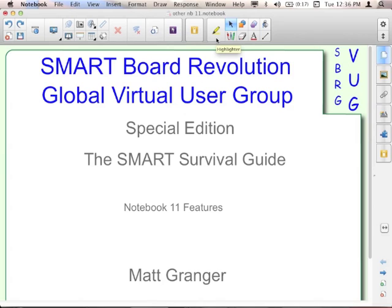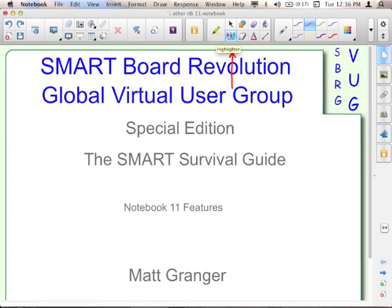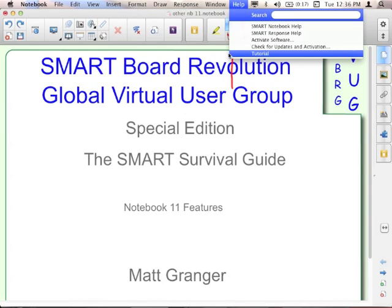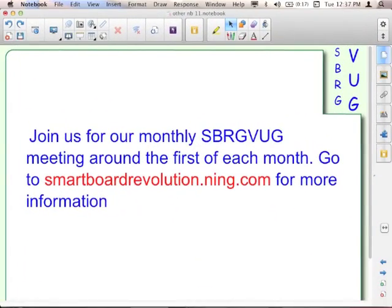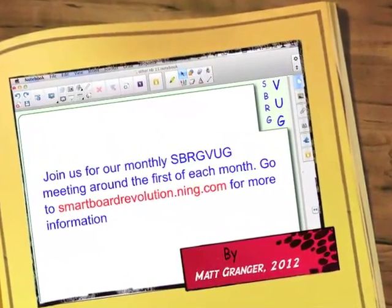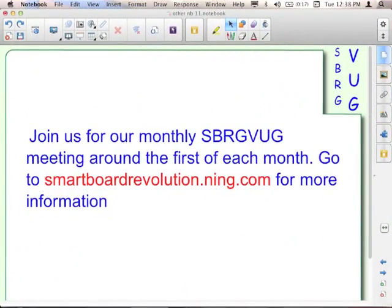Those are some of the features in Notebook 11. There are other pages to that tutorial file — specifically if you have a Smart Board 800 series, take a look at those yourself. Remember, you can access it by going to the Help menu and selecting Tutorial. Each month on the SmartBoard Revolution Ning site, smartboardrevolution.ning.com, we host a monthly virtual user group meeting where a trainer or presenter teaches something new. Go there for the current schedule and links to previous recordings. Thanks for watching — this is Matt Granger for the SpergVug SmartBoard Revolution Global Virtual User Group Smart Survival Guide.